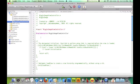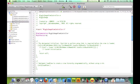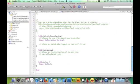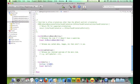Then, synthesize myImage. And release it — myImage release.